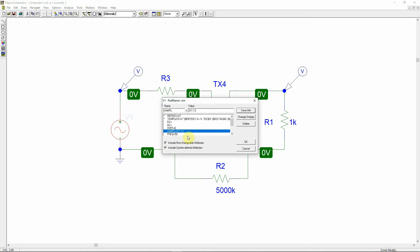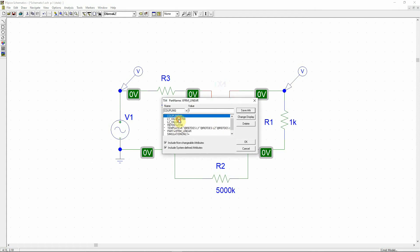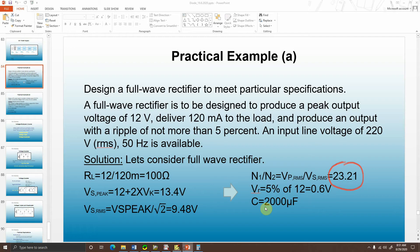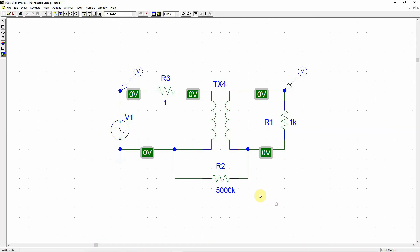The frequency is 50 hertz. In the previous example, the values of L1 and L2 were 22,700 henry and 5 henry. Those were chosen to maintain the 23.21 turns ratio as in my solution.